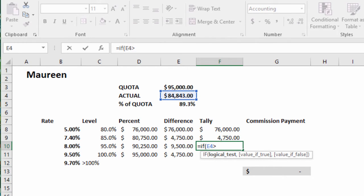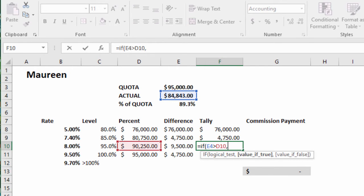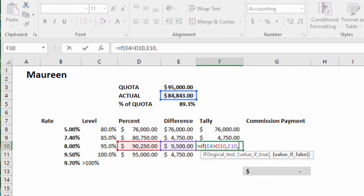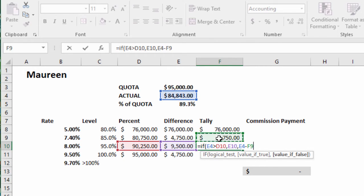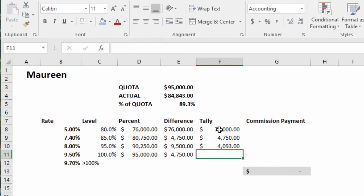Equals IF the actual is greater than the amount in this next level, then bring back that amount. Comma. The commissions minus what's already been awarded in the previous tiers. So we see what's happening.